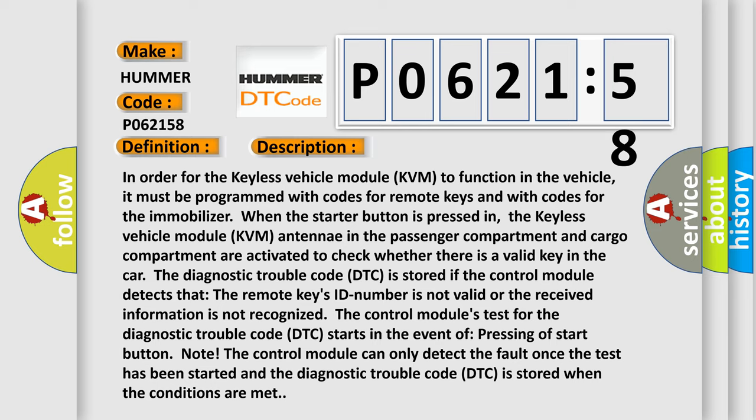The diagnostic trouble code DTC is stored if the control module detects that the remote key's ID number is not valid or the received information is not recognized. The control module's test for the diagnostic trouble code DTC starts in the event of pressing the start button.